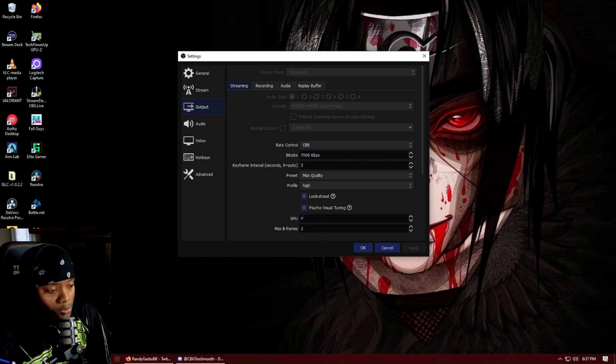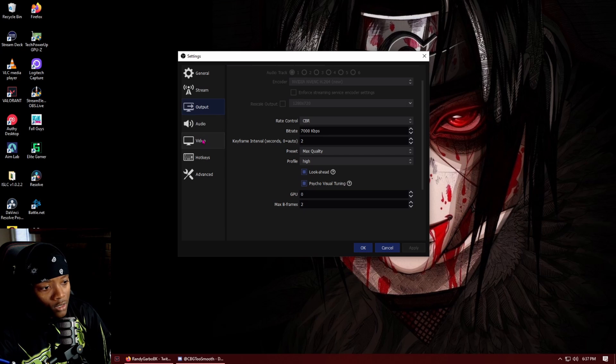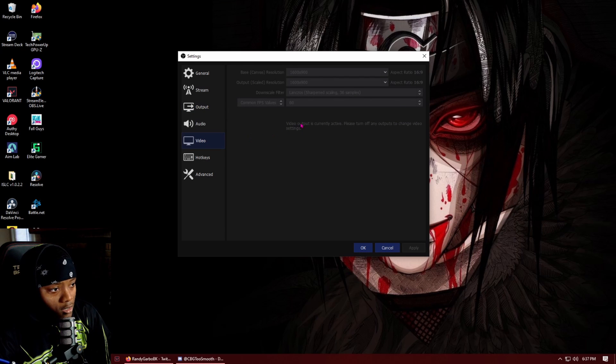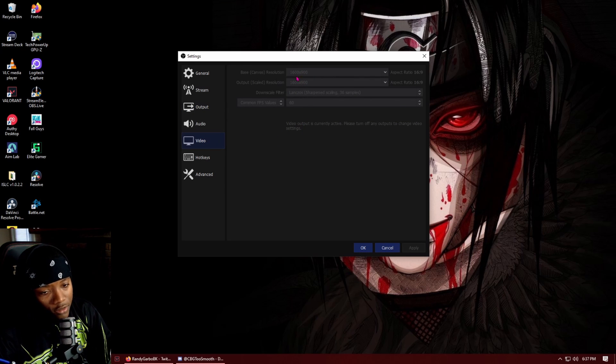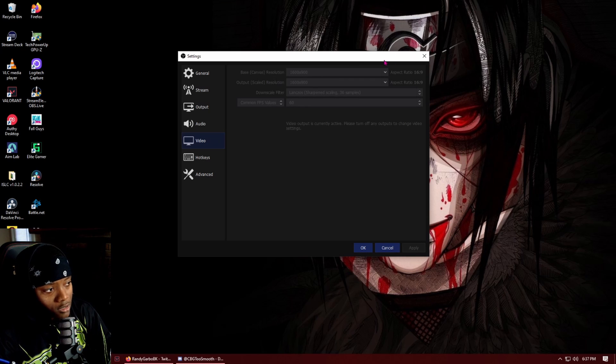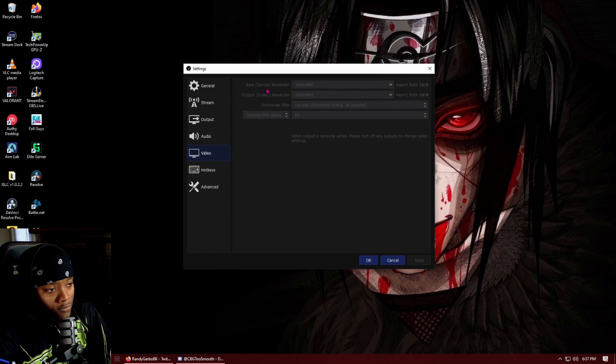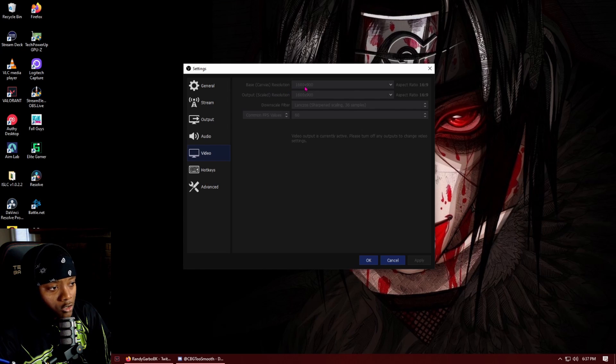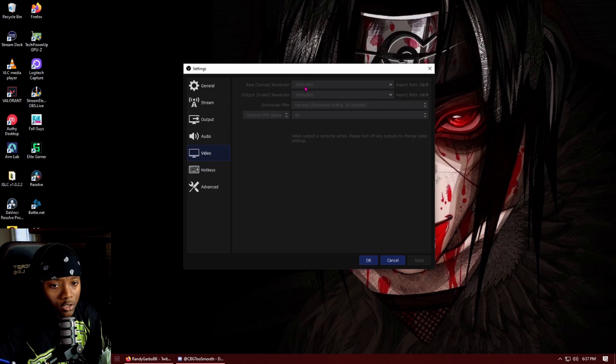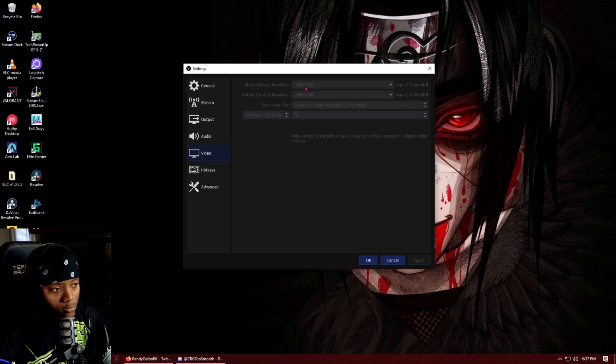Now video, I can't change this because I'm actually recording on it right now, but this is a big step. This is a big thing right here. A lot of people think that you have to put your base canvas at what your monitor that you're capturing is at. So I have a 1080p monitor.